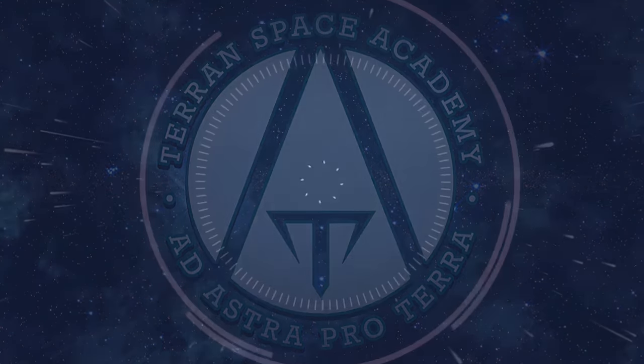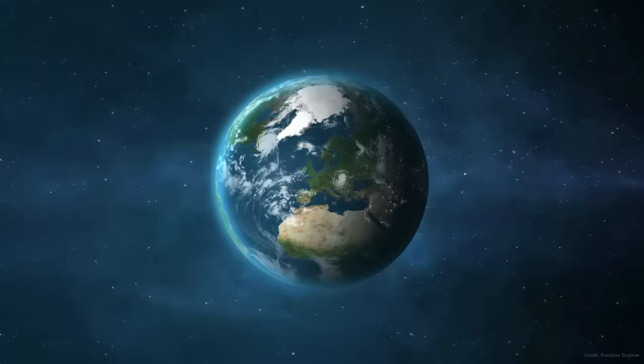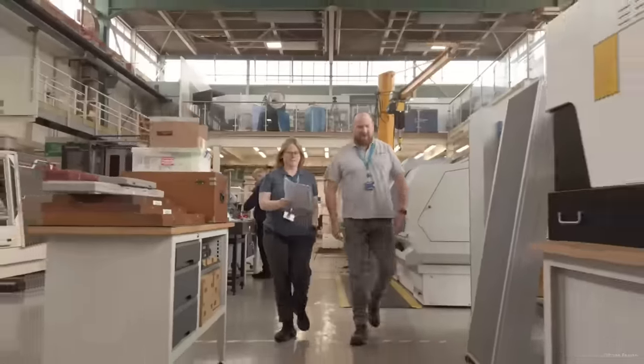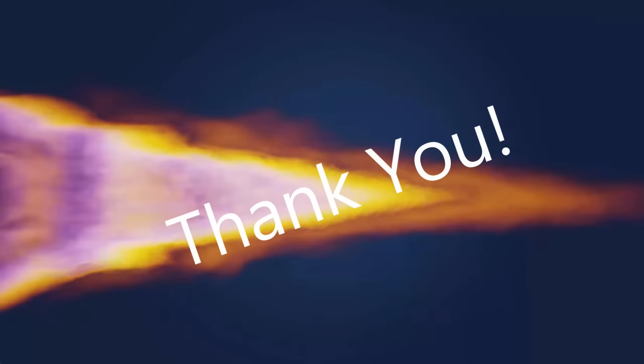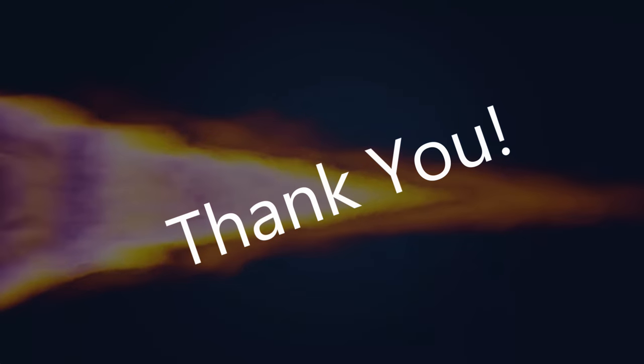Hello and welcome to the Terran Space Academy, where we help prepare you for a bright future in the space industry. Please don't forget to like and subscribe, and thank you for your support on Patreon. We appreciate you.